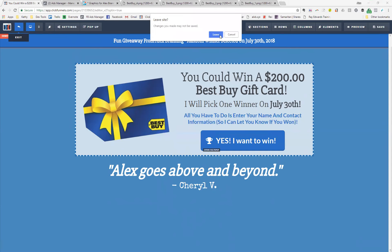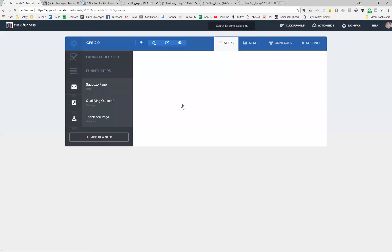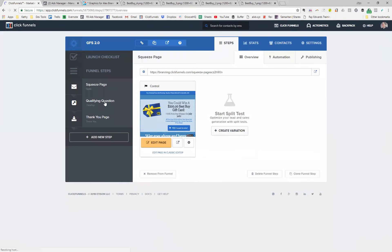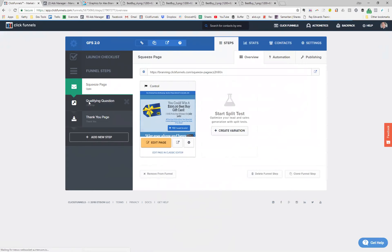So this is step one — this is what they'll see when they first get here. That pop-up will automatically pop up five seconds after they've loaded the page, even if they don't click 'Yes, I want to win.' Our numbers for opt-ins have increased dramatically when we have that pop-up show up.